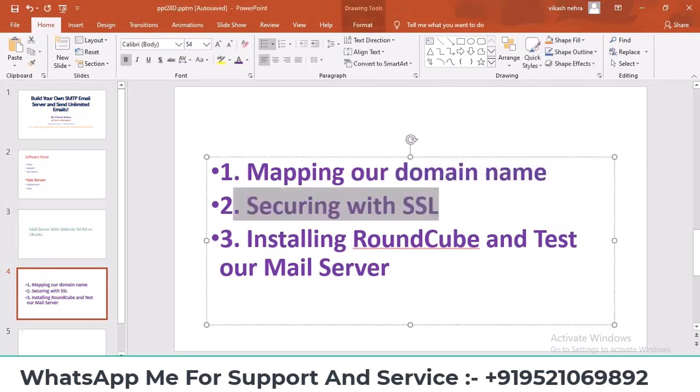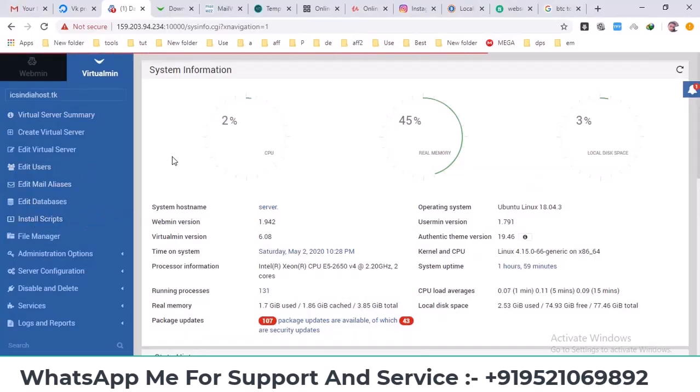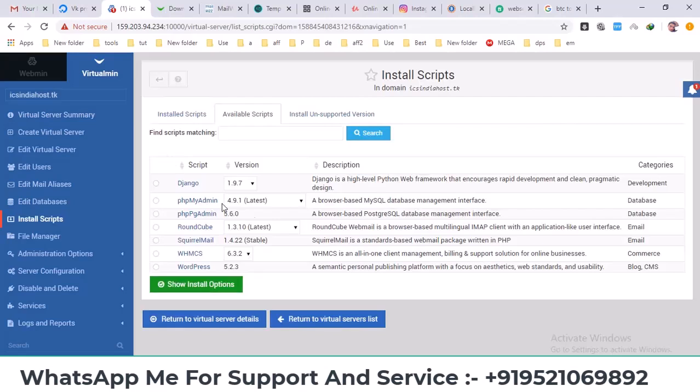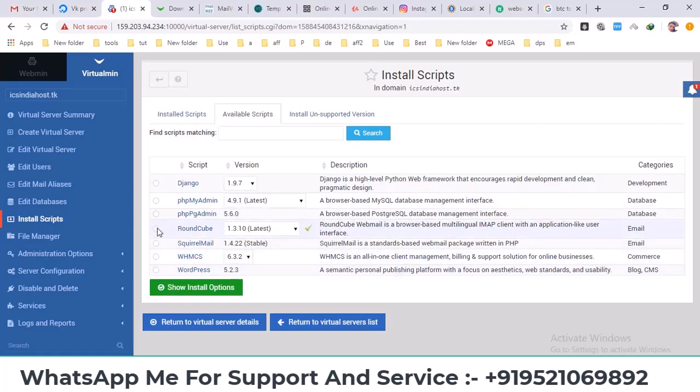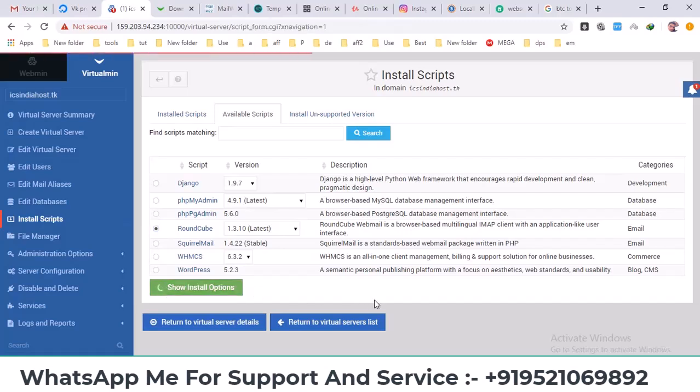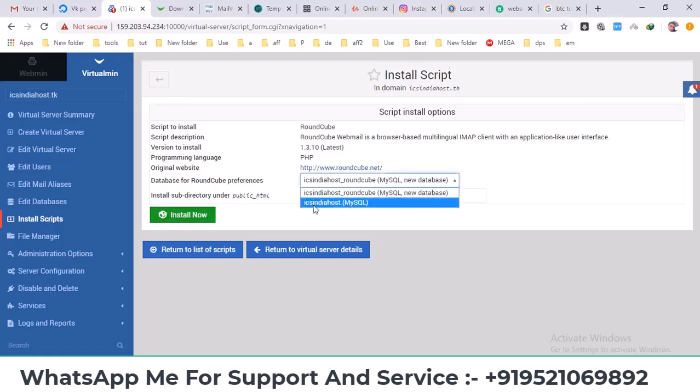First go to install scripts. In the install scripts section you'll see the available scripts. Check Roundcube and click on install options. Here I'll click on install, select MySQL, check new database, and click on install now.